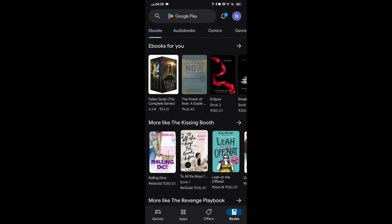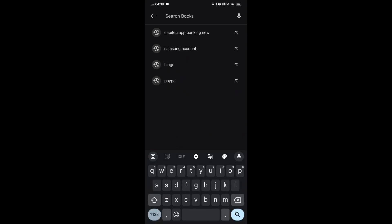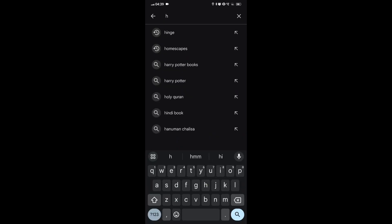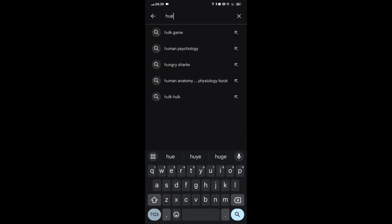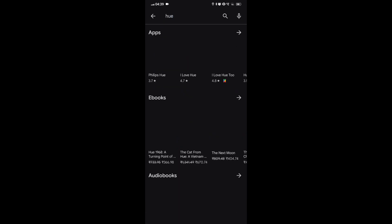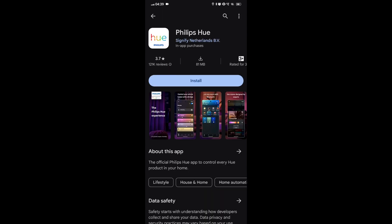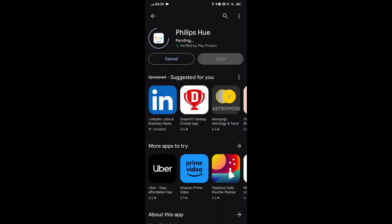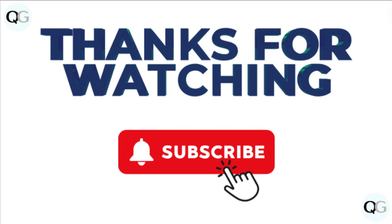To reinstall the Hue app, visit the app store on your device, search for the Hue app, tap on the app and select the option to install. Once the installation is complete, open the app and follow the on-screen instructions to set up and link your Hue bridge to the app.